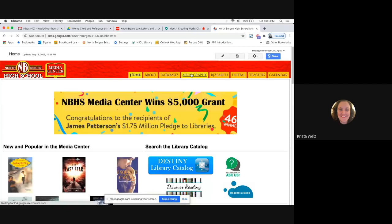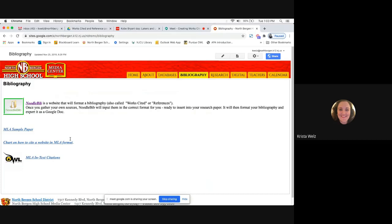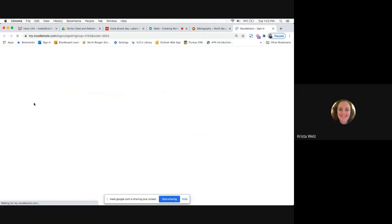Once you're on the Media Center website, you're going to click Bibliography. There are also some samples here — an MLA sample paper, how to cite a website in MLA format, and in-text citations. If you want to use those for your students, they're there. But we're going to click on NoodleBib.